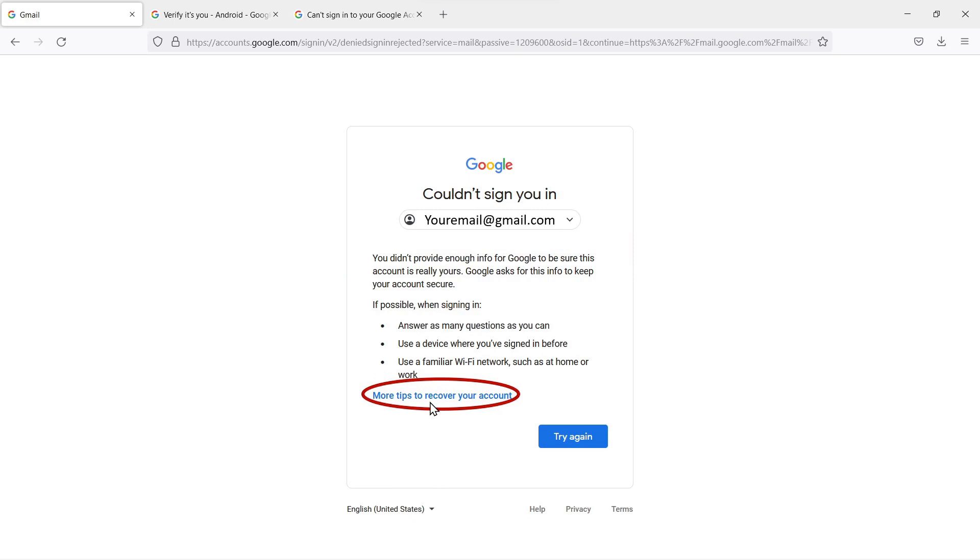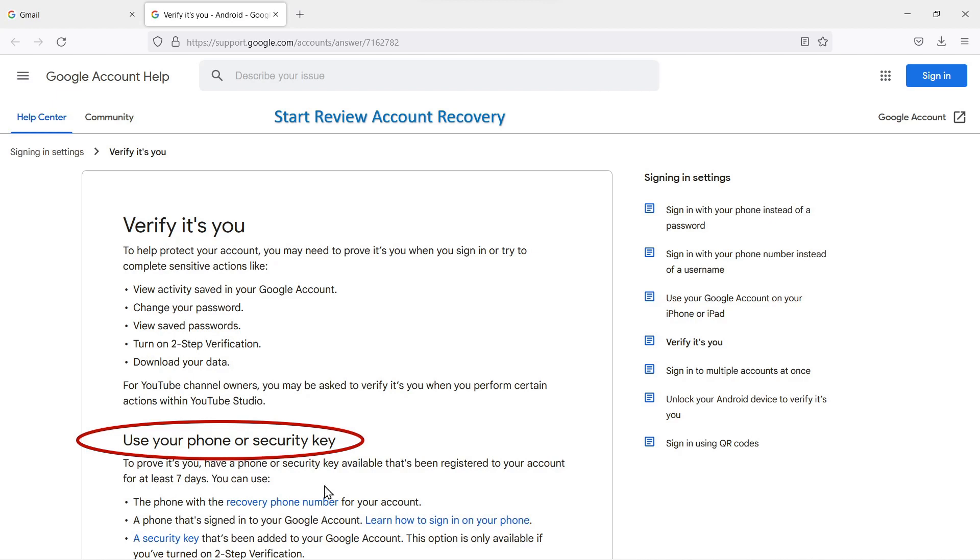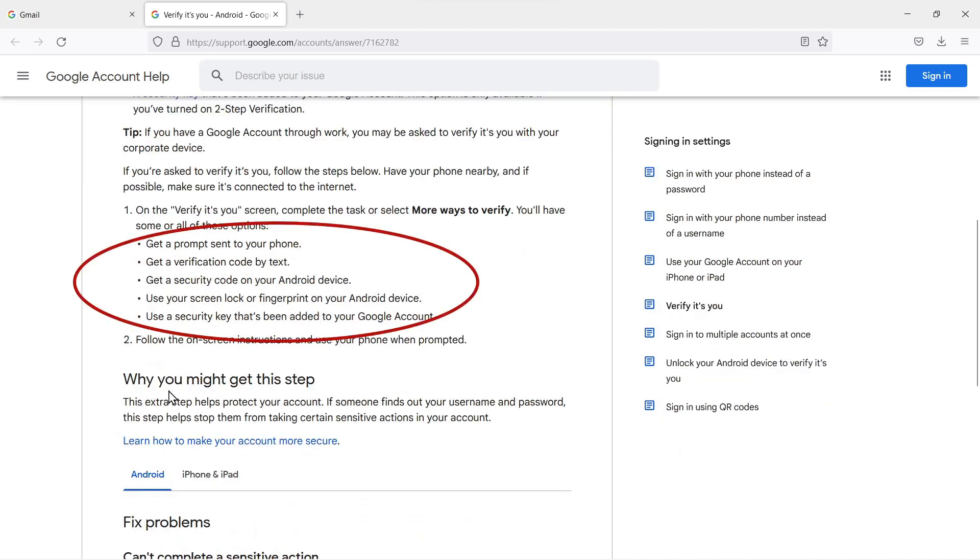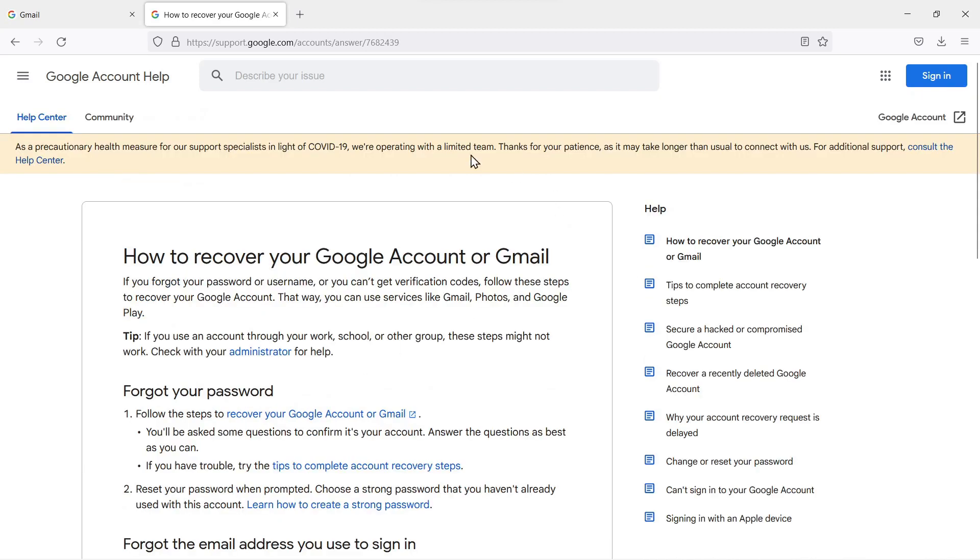It says more tips on recovering your account. When we select that, we get into this account review information. It's telling us we can get a prompt to a phone, get a verification code by text, get a security code on our Android device, use a lock screen or fingerprint on an Android device. None of this is going to help us because we don't have a device. So scroll down here and under that it says 'You can't use your phone.' Yep, that's us. We select that and it takes us to this page: How to Recover Your Google Account or Gmail.